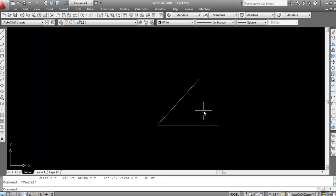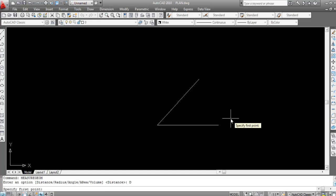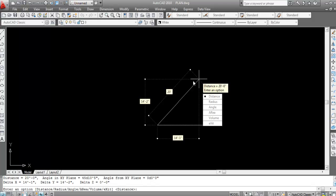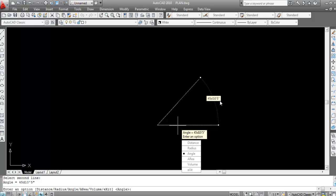Another method is the MEASUREGEOM command. Type MEASUREGEOM and press Enter. For distance, specify D and press Enter, then click the first point and the second point — this shows 20 feet. For the angle, click on Angle, then click the first line and the second line — this shows 45 degrees, 10 minutes, and 5 seconds.